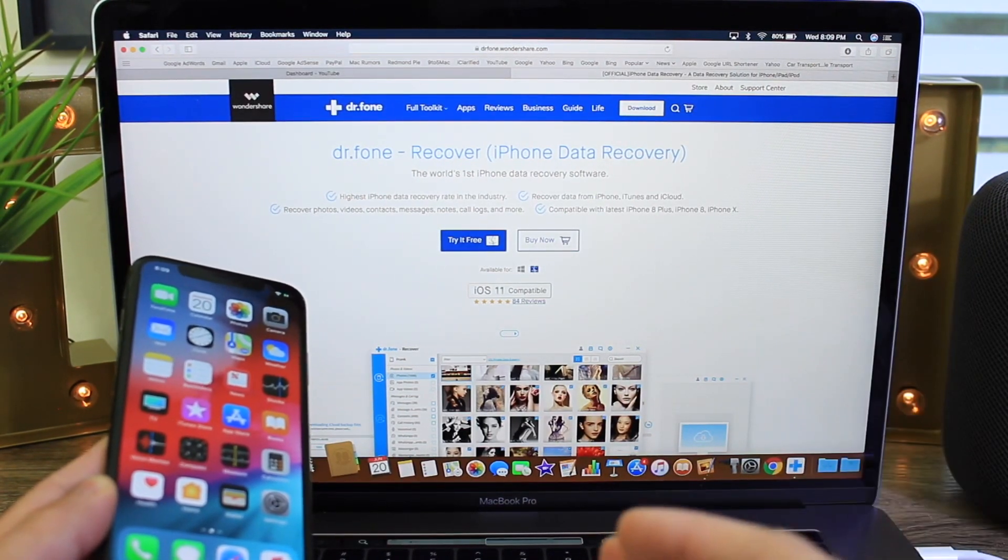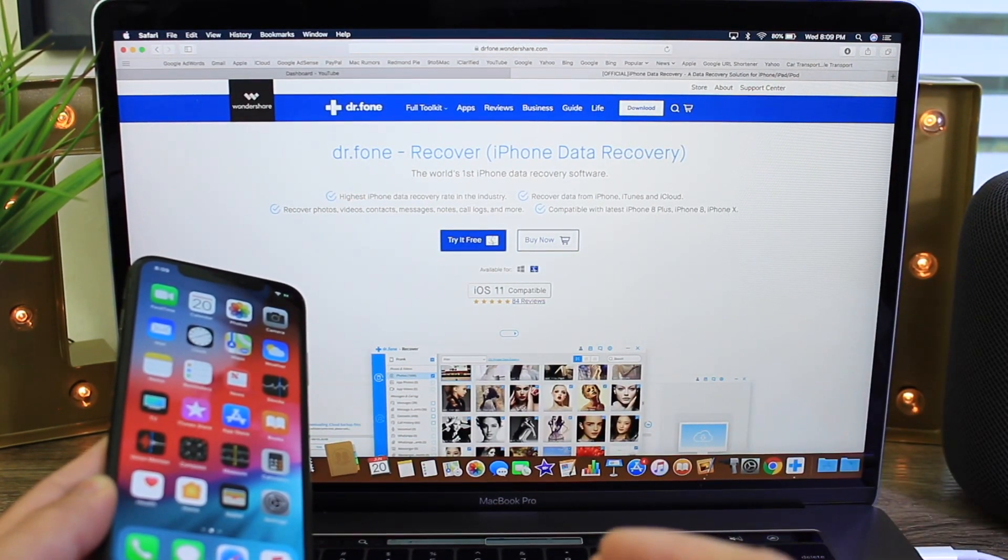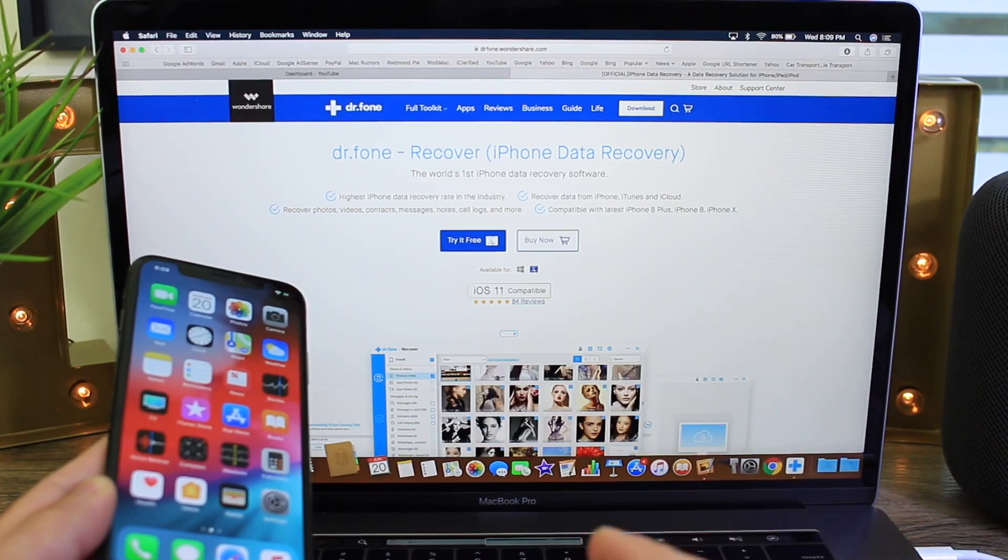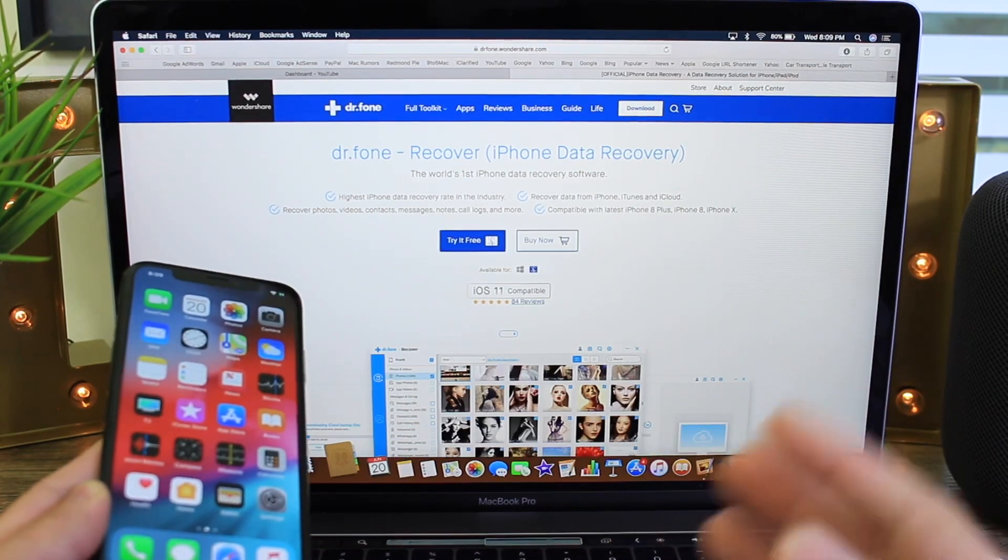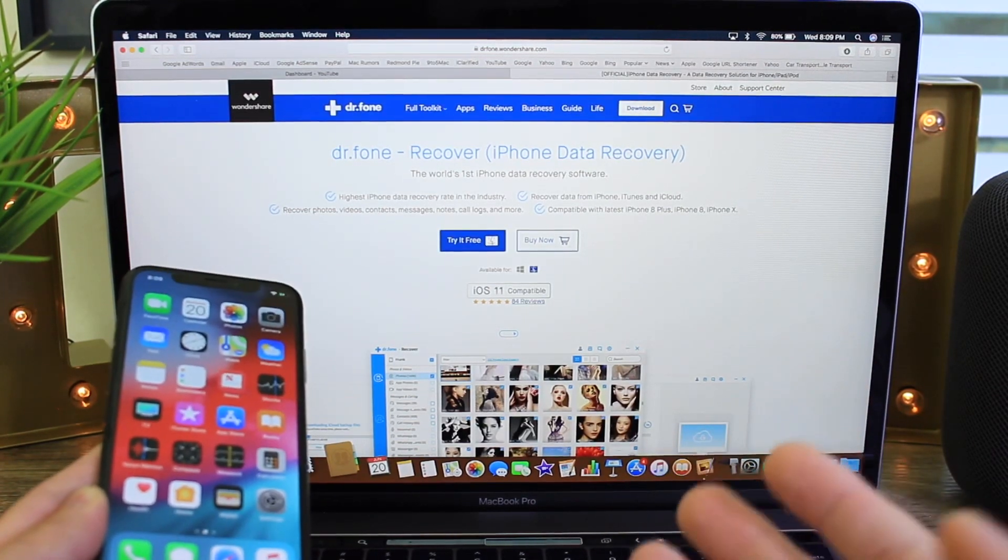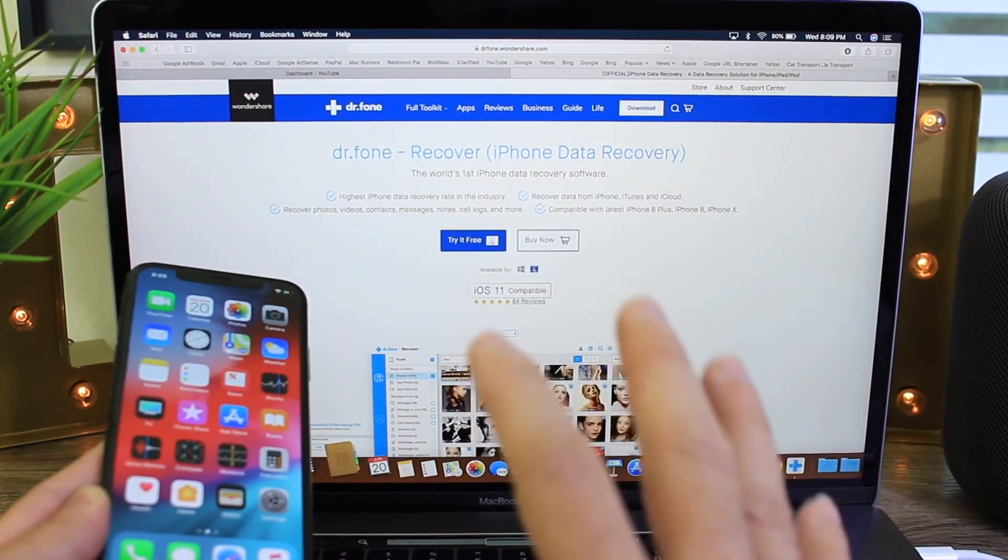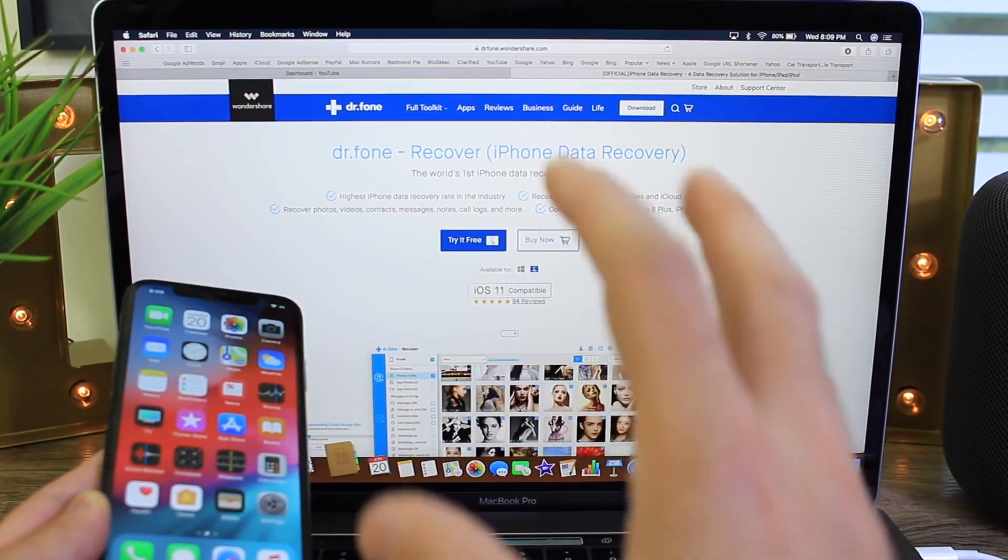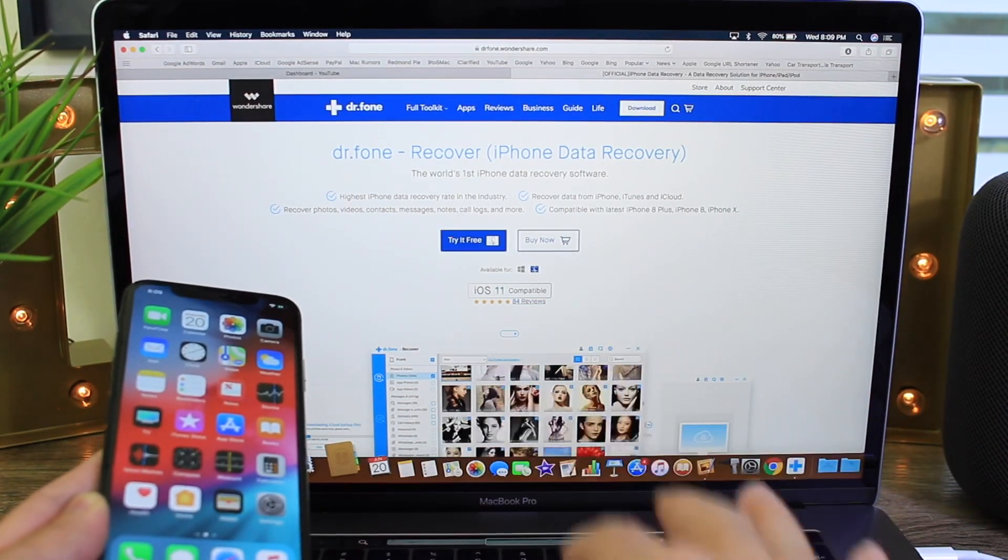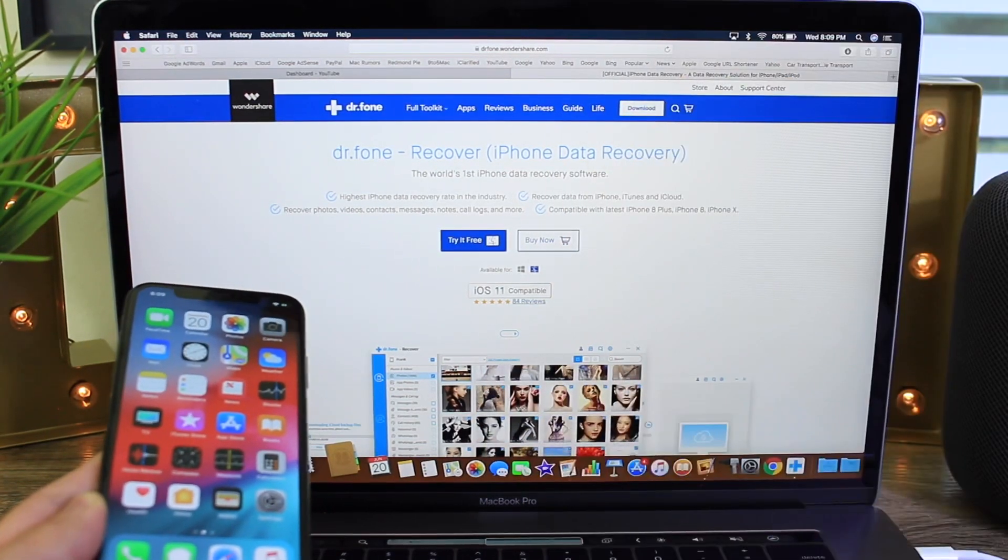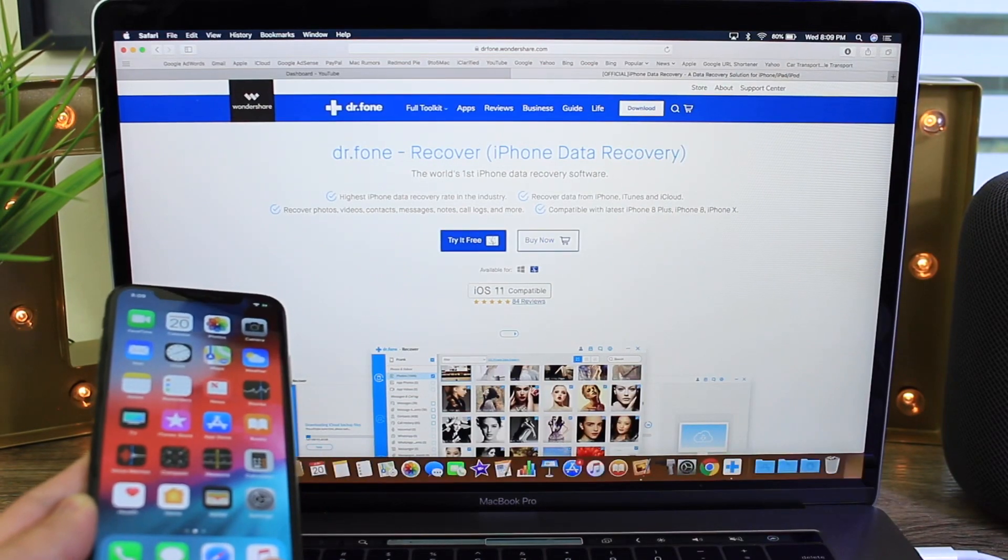Links will be in the description down below. You can download it for free and you can try it out and if it recovers the data that you're looking for once you see it on the screen, the only way you would pay for the software is if you want to save that data locally but you can scan your device. So links in the description.